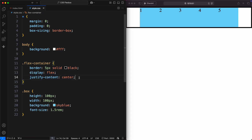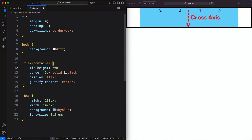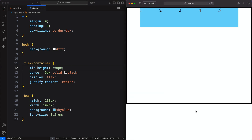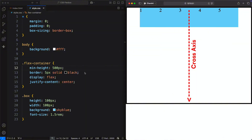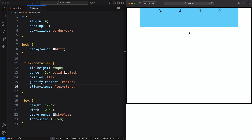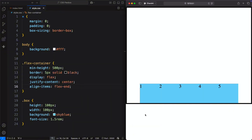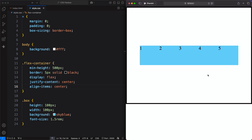Now let's center the items vertically by considering the cross axis. First, we increase the height of the Flex container by setting min-height to 500 pixels. Now we can clearly see the frame of our Flexbox layout. To center items on the cross axis, we use the align-items property. It works the same way as justify-content: flex-start aligns items at the top, flex-end moves them to the bottom, and center places them in the center.